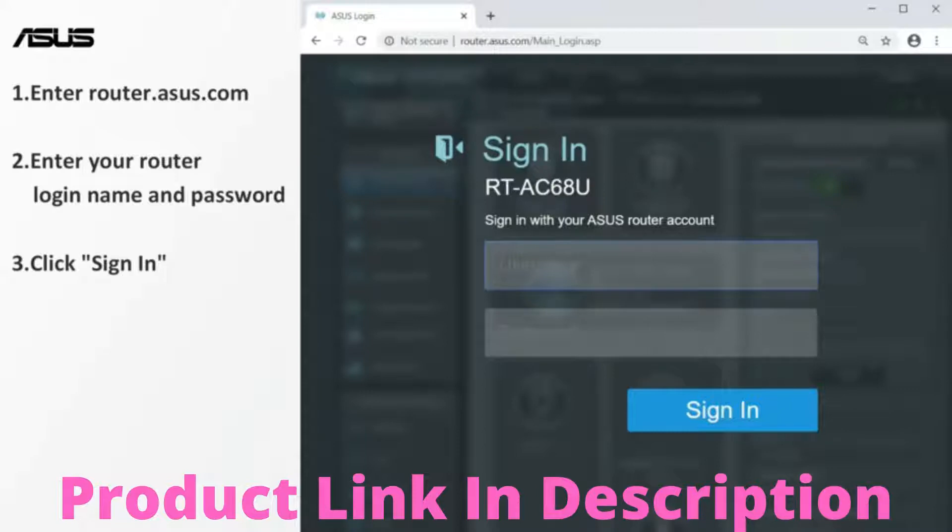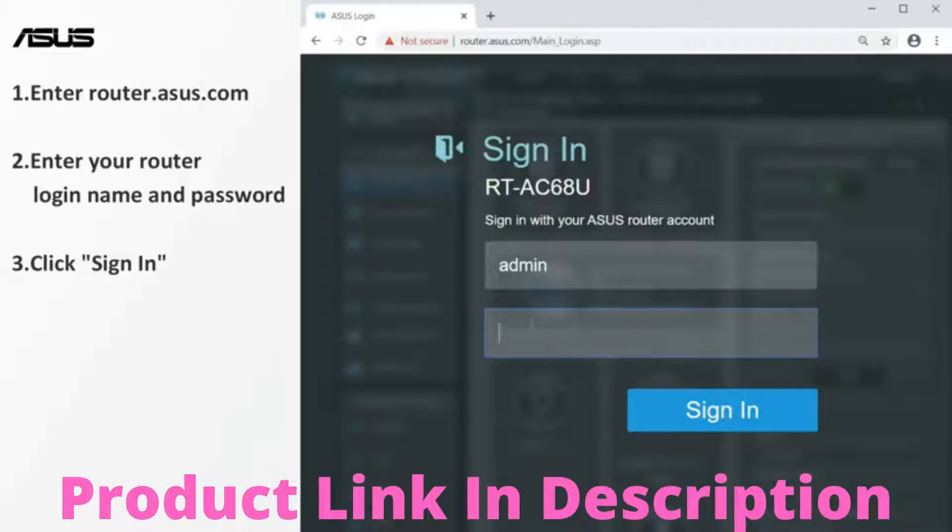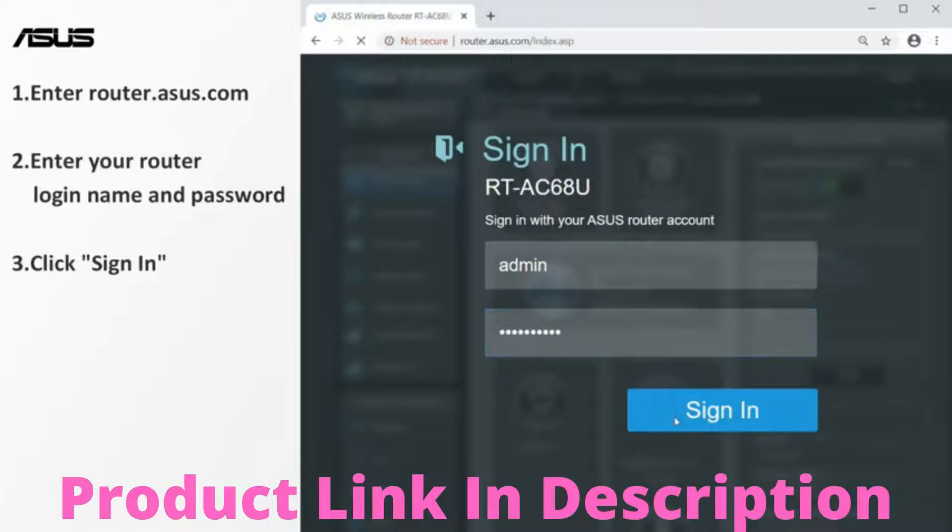Enter your router login name and password. Click sign in to enter the setting page.